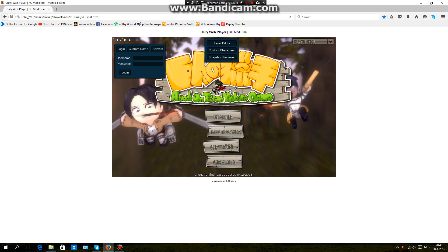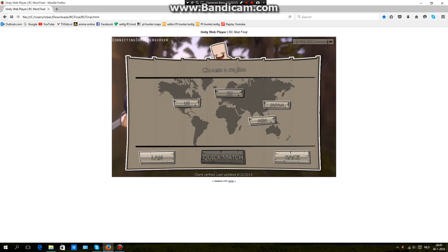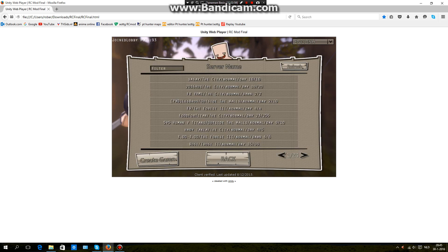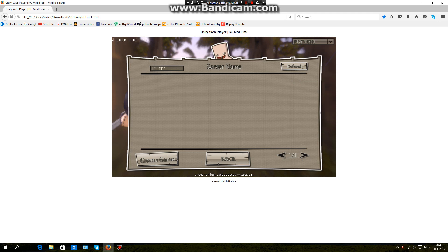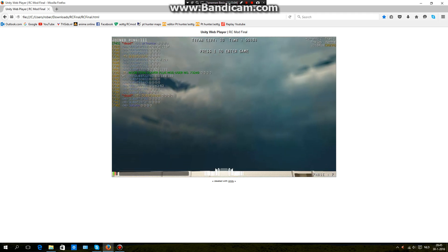It doesn't work — it doesn't register or whatever, so you get that error screen. What you can do is use custom name, then add your name, save it, and load it. If you don't load it you don't know if it actually saved, so make sure you do that.